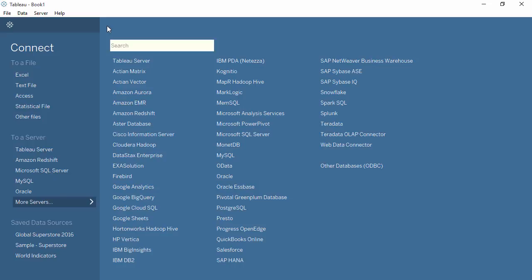When using a relational data source, there is a paperclip icon in the tooltip to group fields. This option is not available when working with Cube data sources. Grouping can be done with a calculated member written in the MDX language, which is covered in the Analysis with Cubes and MDX video.